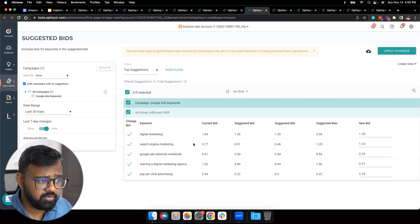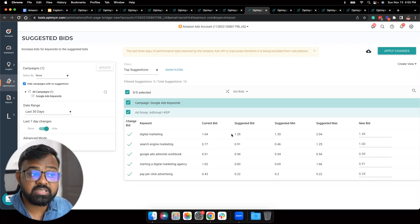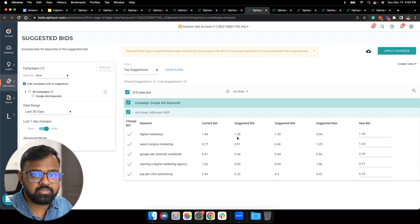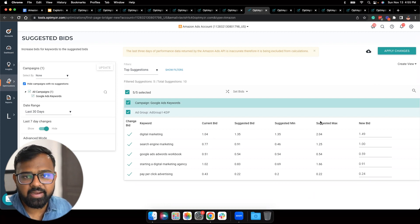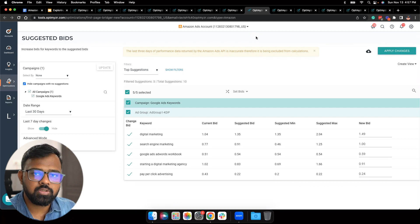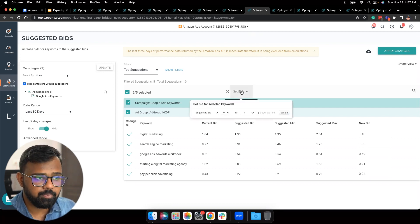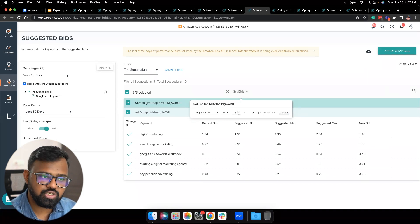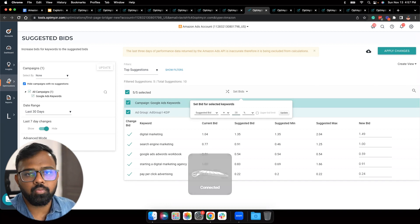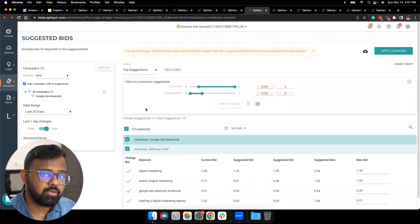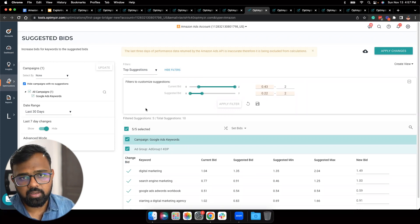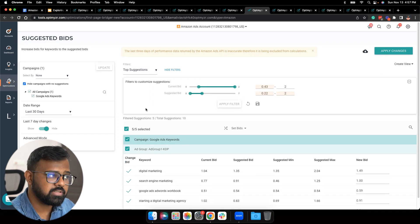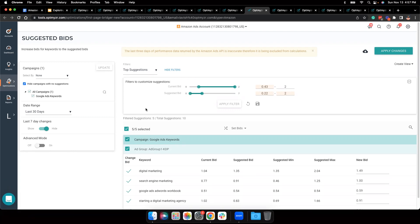By default we're increasing the suggested bid by 10%, ensuring the new bid is more than the suggested minimum but not at par with the maximum — so we're in between. For instance, the keyword 'digital marketing' has a current bid of $1.04 which is less than the suggested bid, so adding a 10% increase places it between the minimum and maximum suggested bid. You can make customizations — click on Set Bids and change the percentage. If you'd like to be more lenient you can change to 5%, or more aggressive at 20%. You can also change the filters to only see keywords within a certain current bid to suggested bid range.